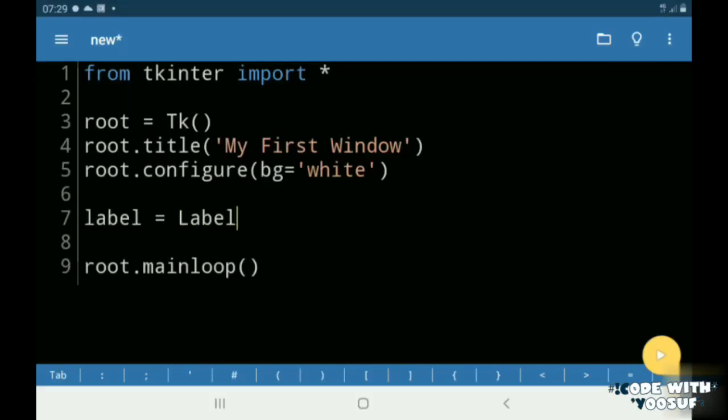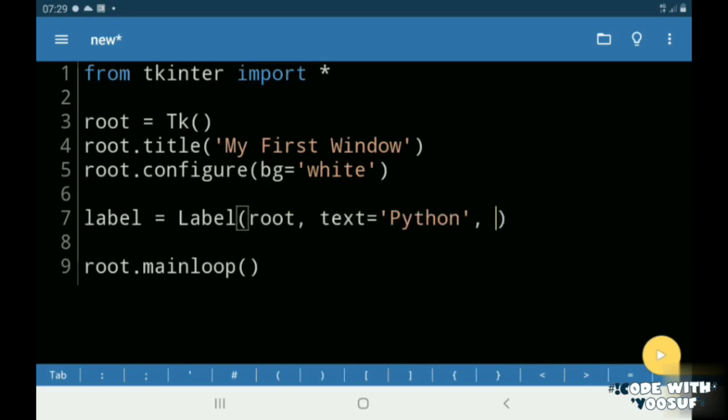First I created a label called Python. I gave it a background color of light green and I gave it a font of Arial 20.